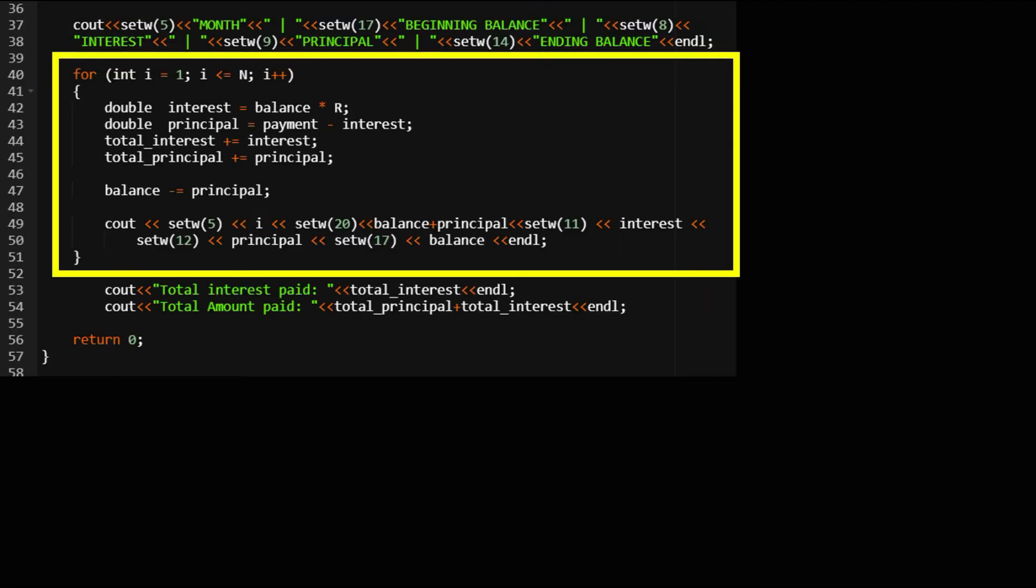And this is the most important part for the mortgage schedule. We are using a for loop to calculate the table. First we have interest equals balance times monthly interest rate, then the principal part in each month will equal payment after deducting the interest.